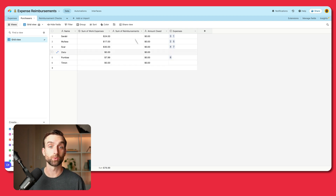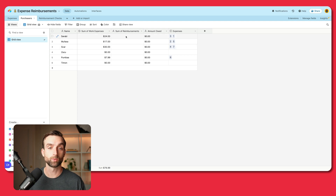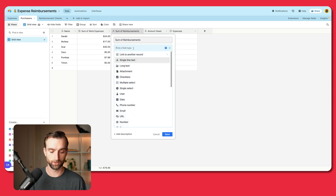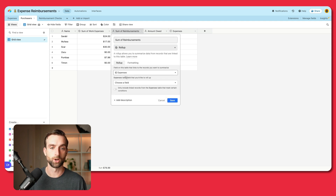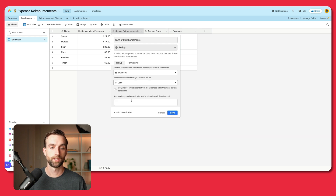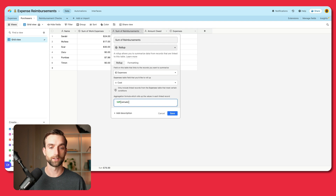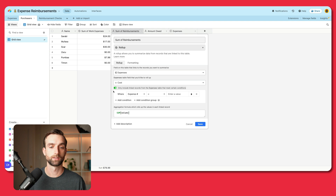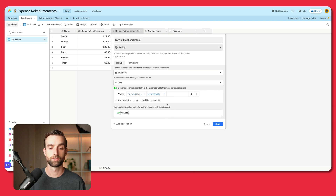Now we want to sum up the reimbursements — what are all the items that people have already been reimbursed for? I'm going to set this up exactly like the previous field, but add a condition. I'll open this up, turn it into a roll-up, link to expenses, look up the cost, and sum the values. But before I click save, I'm going to toggle the option that says "only include linked records from the expenses table that meet certain conditions" — and in there, I'll say where reimbursement checks is not empty. So if there is a reimbursement check associated with the expense, we'll consider it paid; otherwise we won't add it up because it hasn't been paid yet.